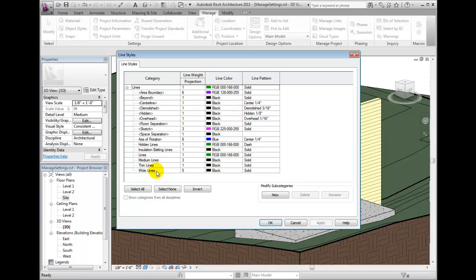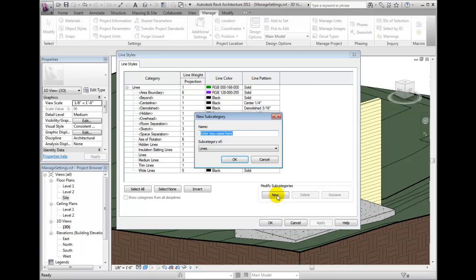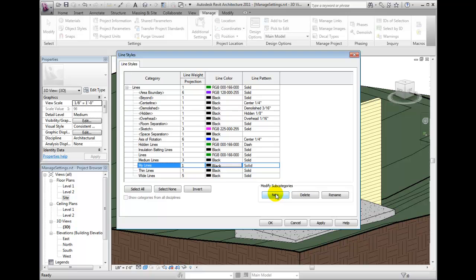You may create your own new subcategories and assign a name. These are considered user-created line styles, and you have the ability to remove them. From here you can specify the line weight, the line color, and line pattern as desired.